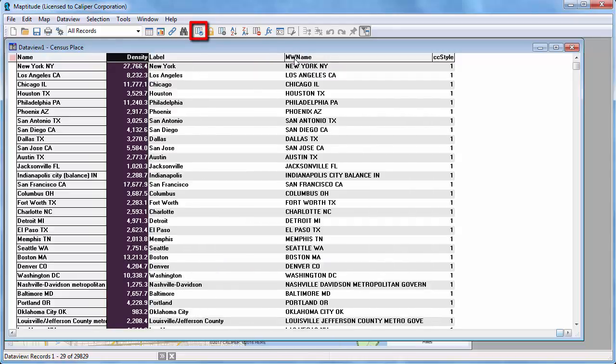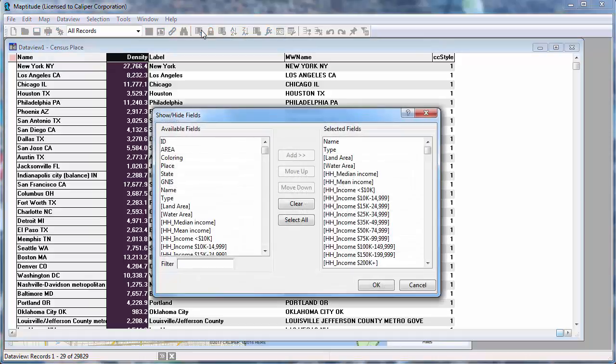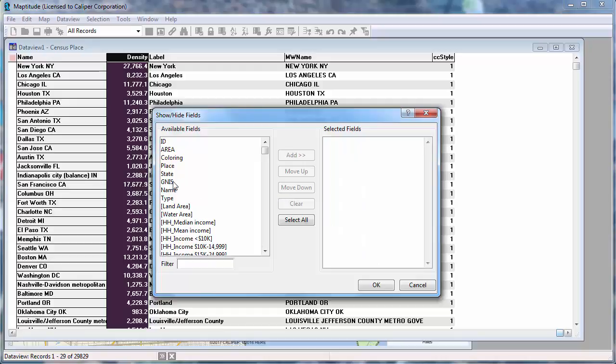Or you can click the Data View Fields button and choose exactly which fields you want in the Data View and in what order.